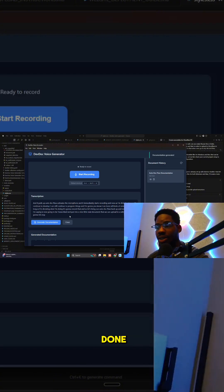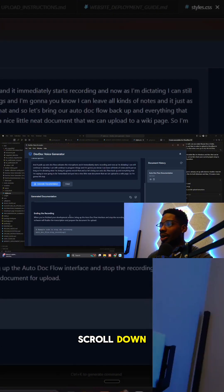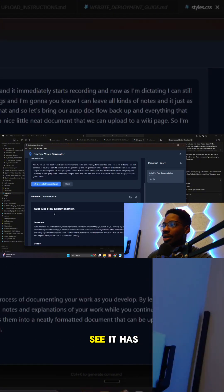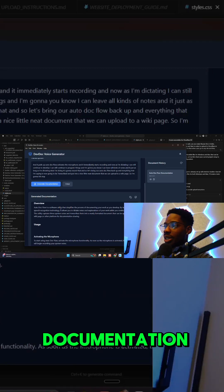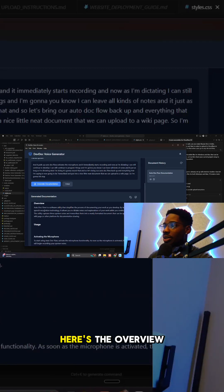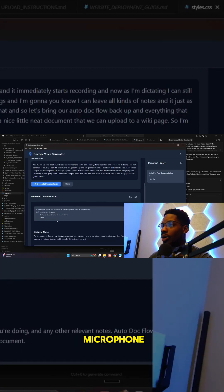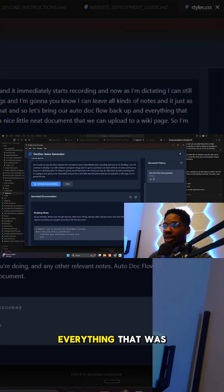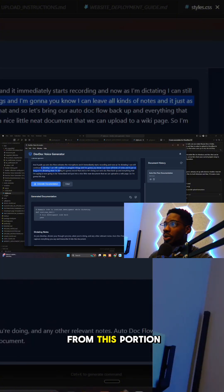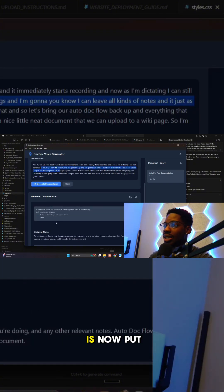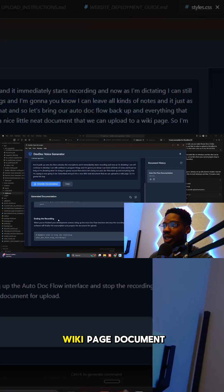There it is — it's done. Scroll down and you can see it has a nice header: Auto Doc Flow Documentation. Here's the overview, here's how you use it, here's activating the microphone. Everything from the transcribed message is now put into a nice wiki page document.